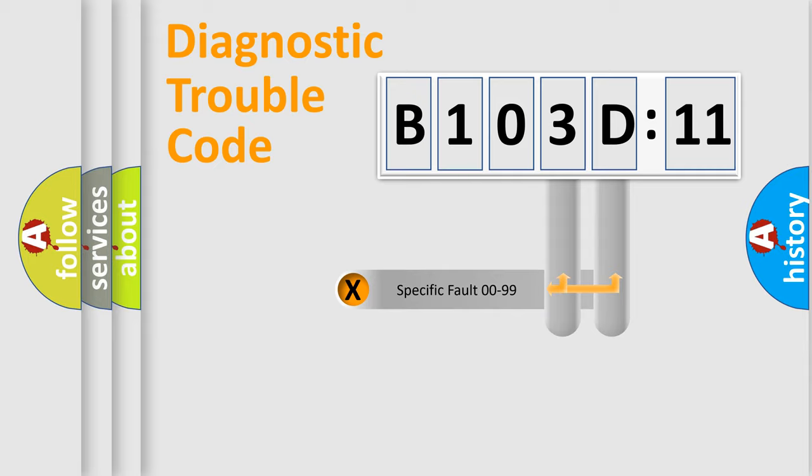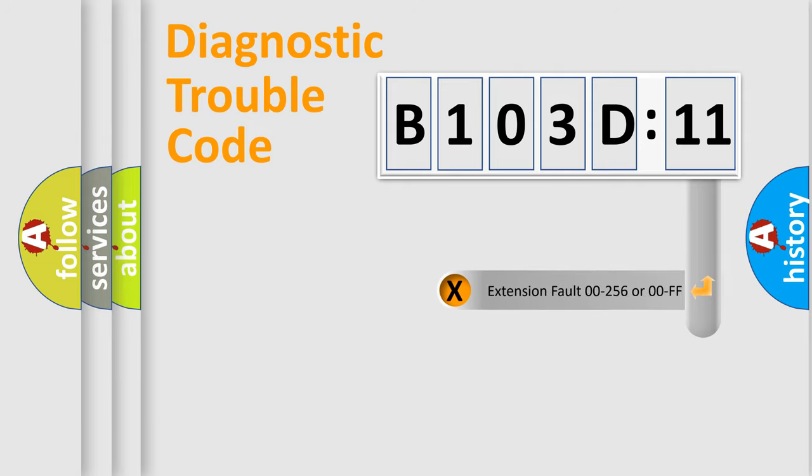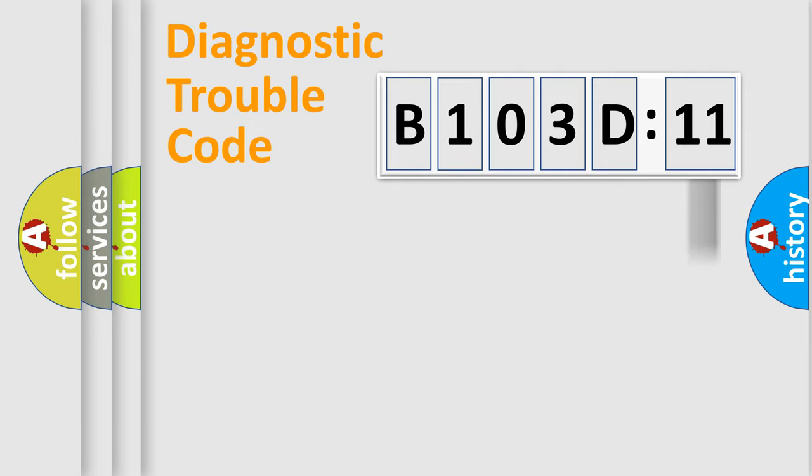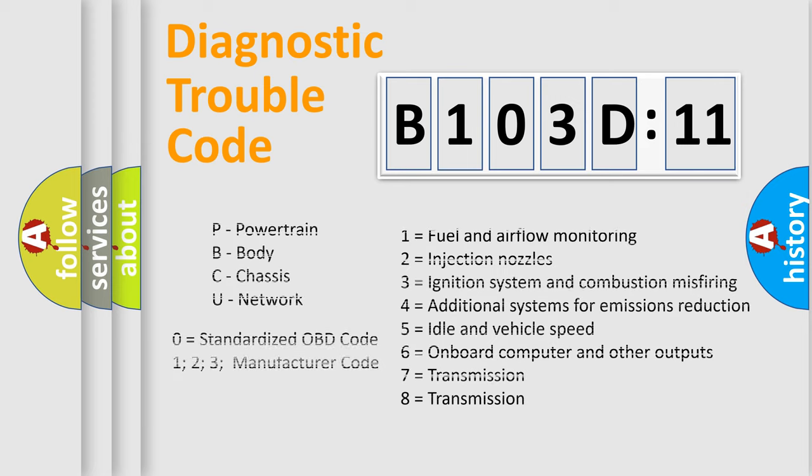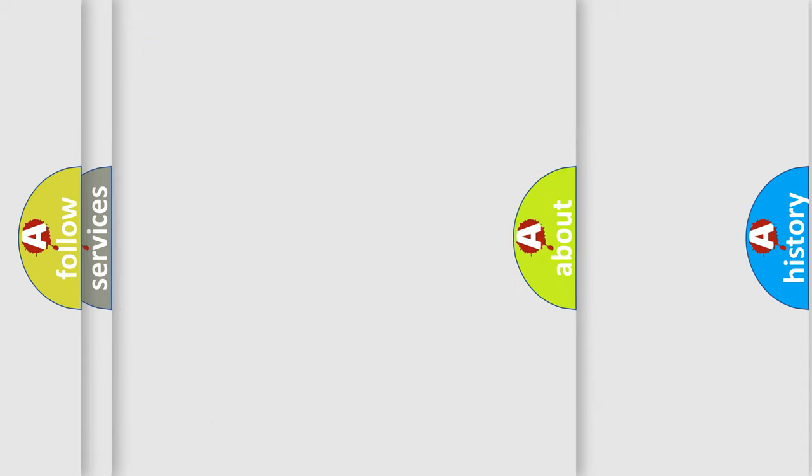Only the last two characters define the specific fault of the group. The add-on to the error code serves to specify the status in more detail, for example, short to the ground. Let's not forget that such a division is valid only if the second character code is expressed by the number zero.